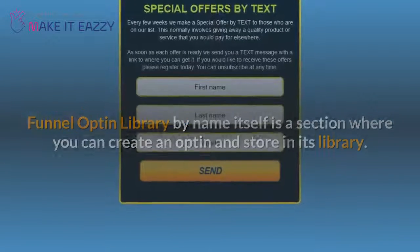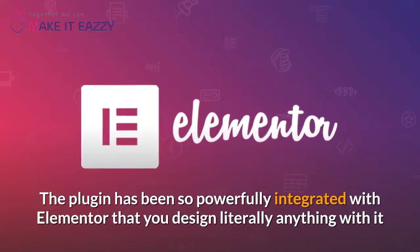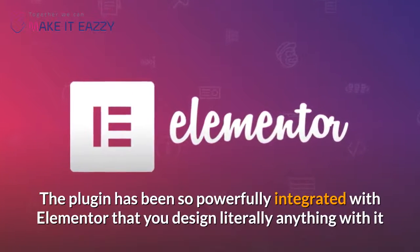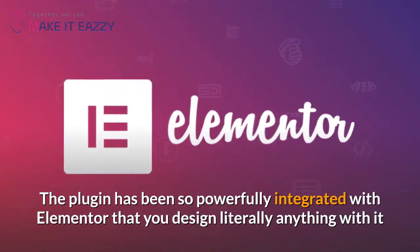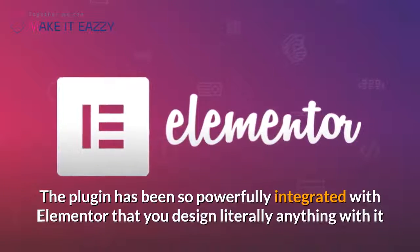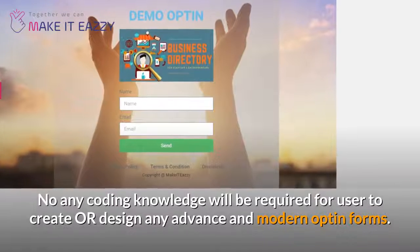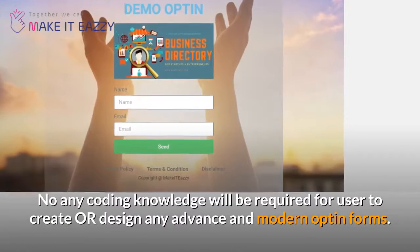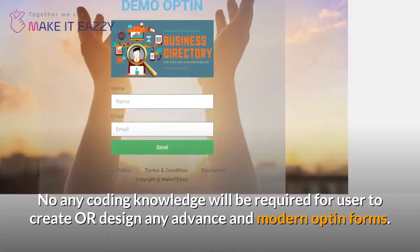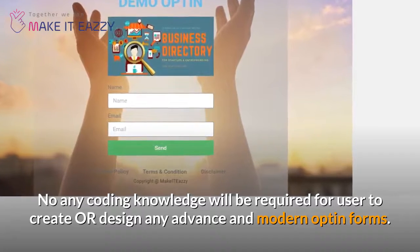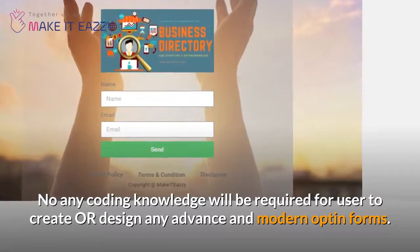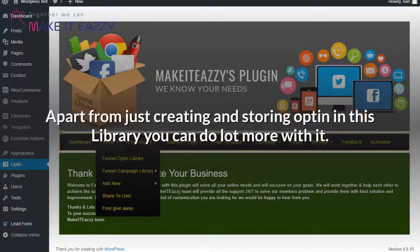The plugin has been powerfully integrated with Elementor so that you can design literally anything with it — no coding knowledge is required to create or design any advanced and modern opt-in forms.